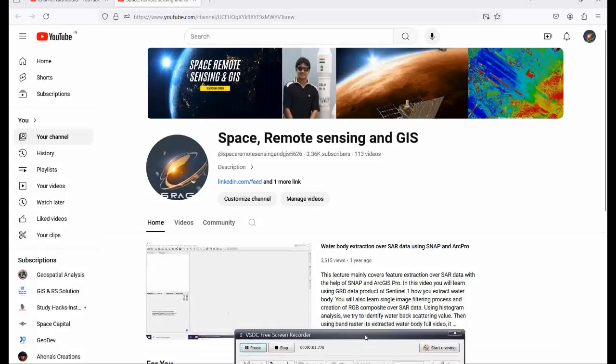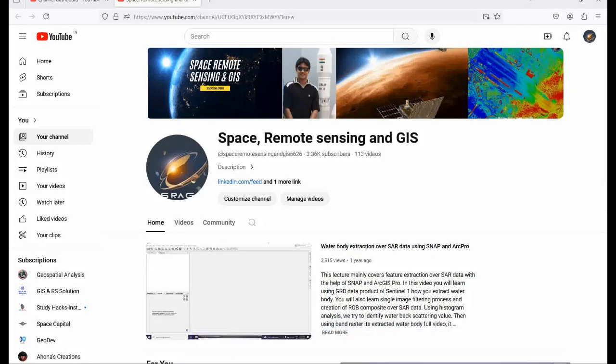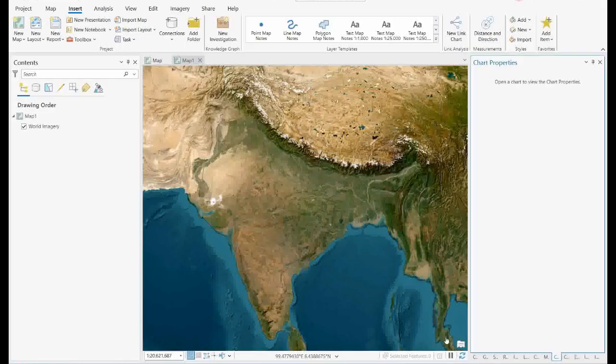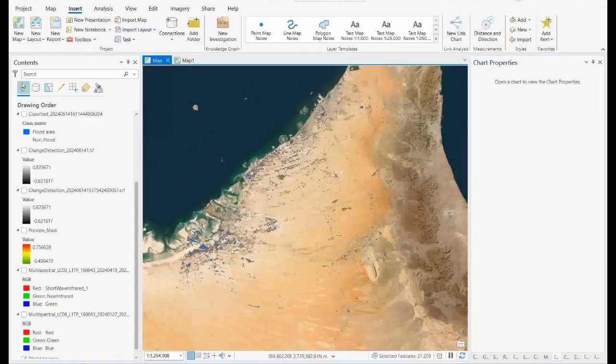Welcome everyone to my channel Space Remote Sensing and GIS. Today we will discuss a very important topic on flood analysis. Very recently there was a flood in Dubai, and we'll look at how to identify those particular flooded areas — wherever water is stuck.